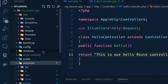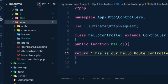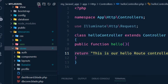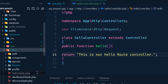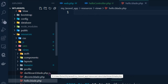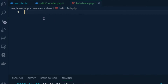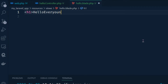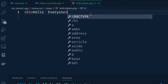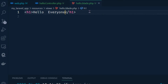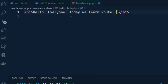Now I open the resources/views folder. Here I create a file called hello.blade.php. In this file I add an h1 tag and type 'Hello Everyone'. Today we'll learn route, controller, and view.